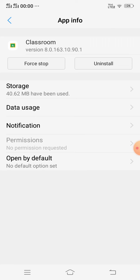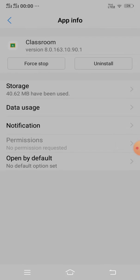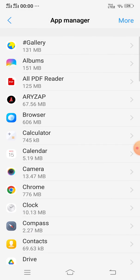If it is not working, then uninstall the Google Classroom app, go to the Play Store, and install the latest version of Google Classroom.